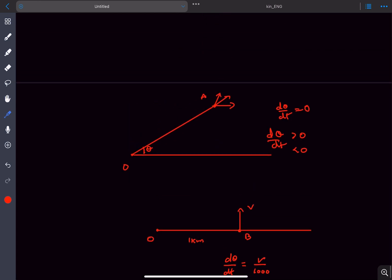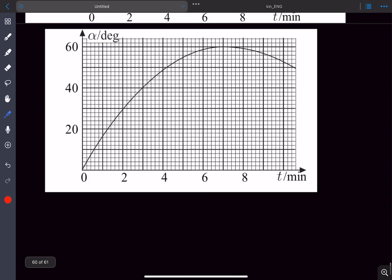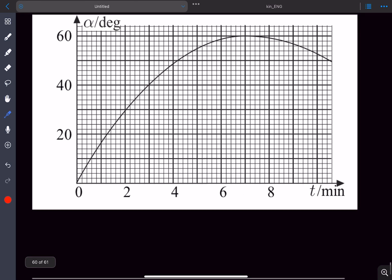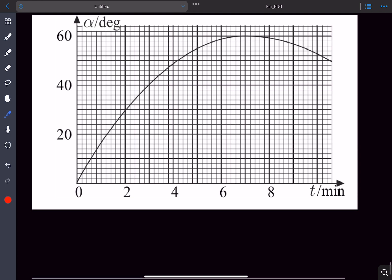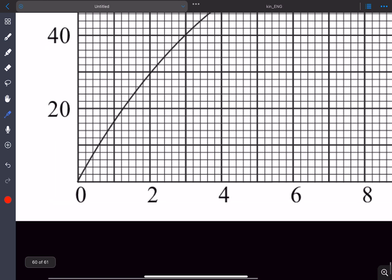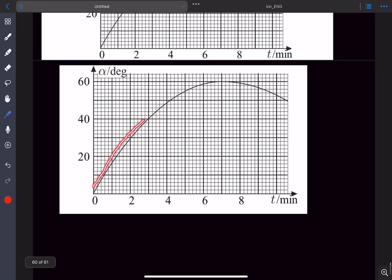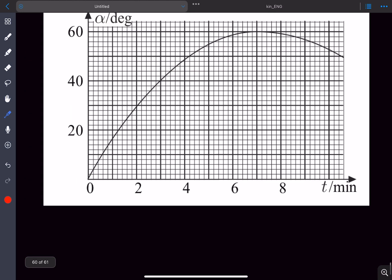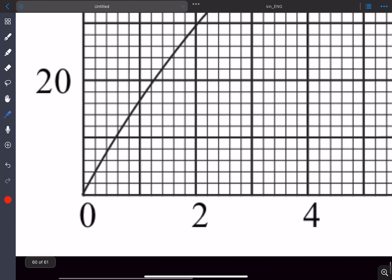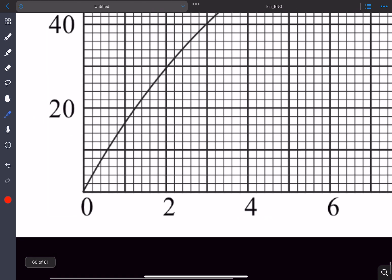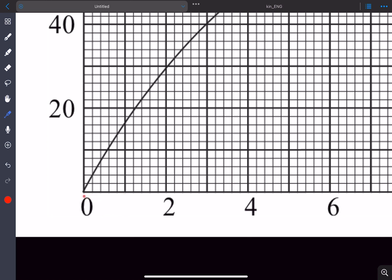We can also find that from the graph. From the graph, this is obviously an approximation because we don't exactly know what this curve is. But if we zoom in, we can see this entire unit is 1 minute, which means this one unit is going to be 0.2 minutes.